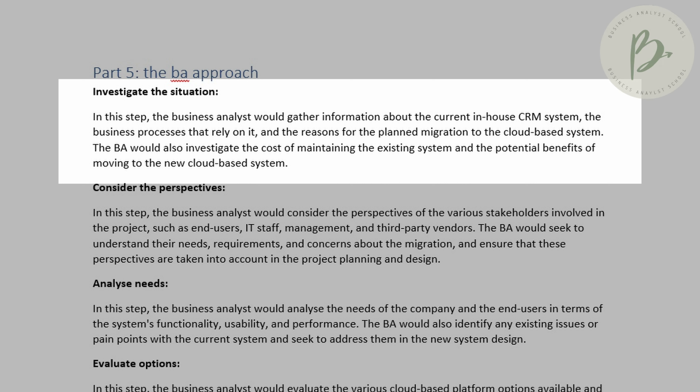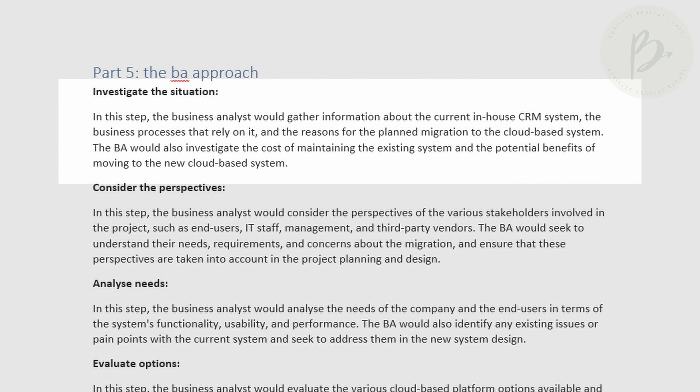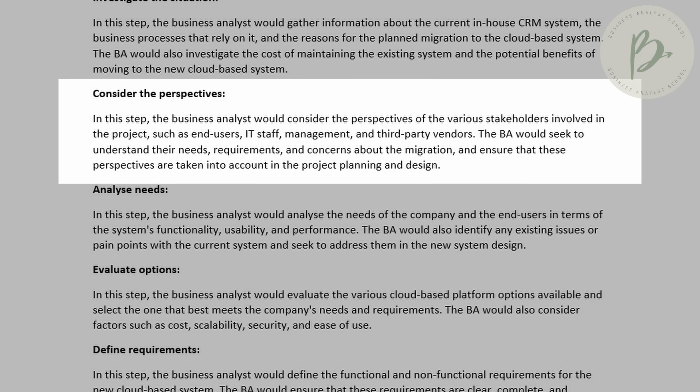The second stage is to consider the perspective — by that I mean knowing who your stakeholders are and understanding what point of view they have on the project. Everybody sees things in different ways, and processes and systems have different impacts on different stakeholders. As business analysts, we need to identify who the stakeholders are, what perspectives they hold, and what matters most to them. There are various techniques we use within this step.